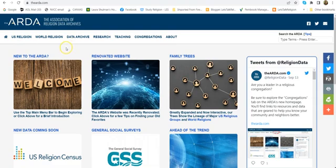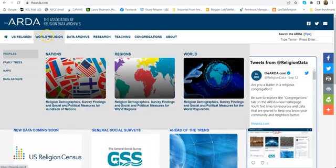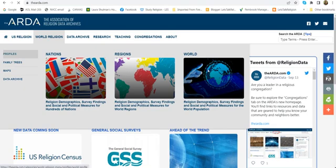To start with, if you want to find out which country in the world has the most of any given religion, you want to go to World Religion, and under Profiles, slide on over to where it says World and click on that.